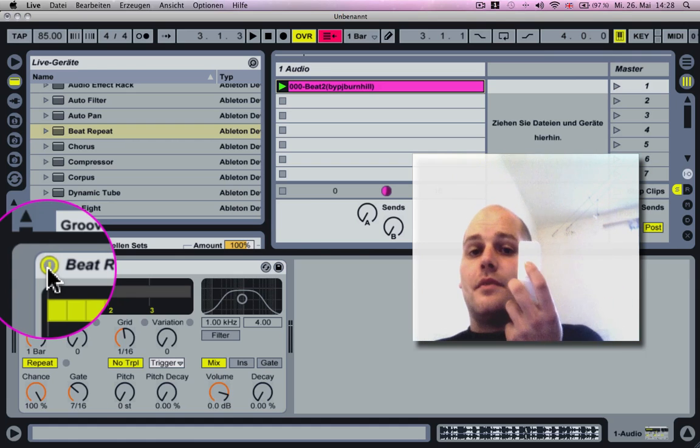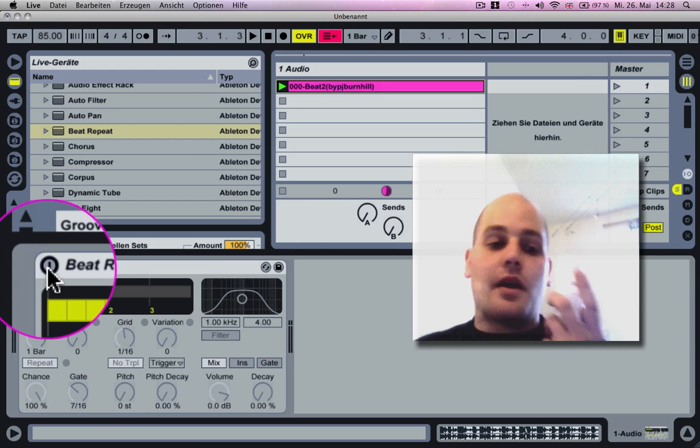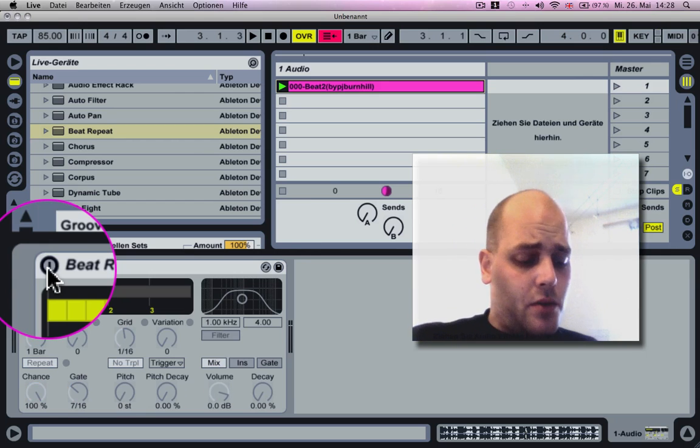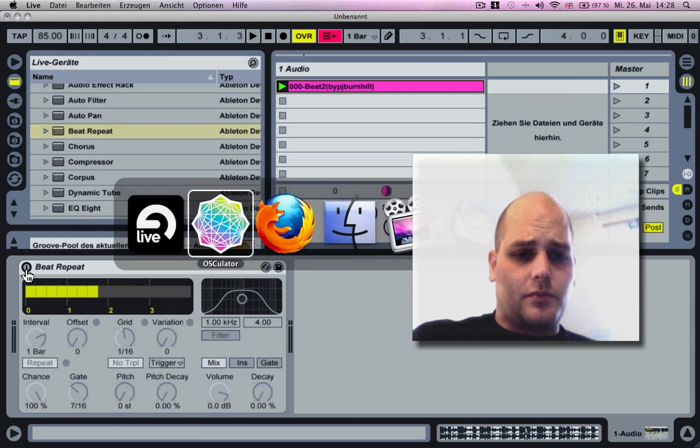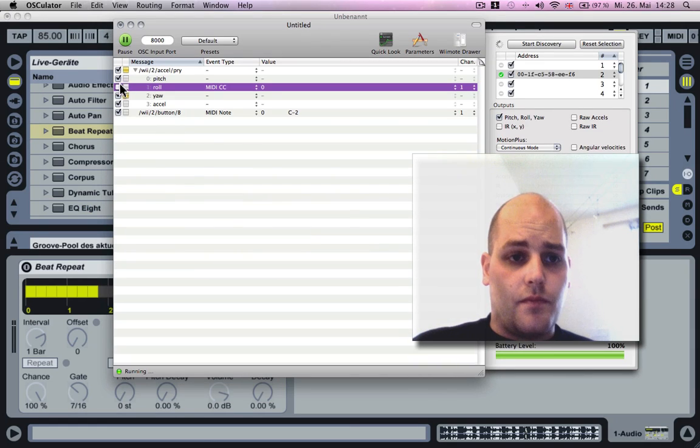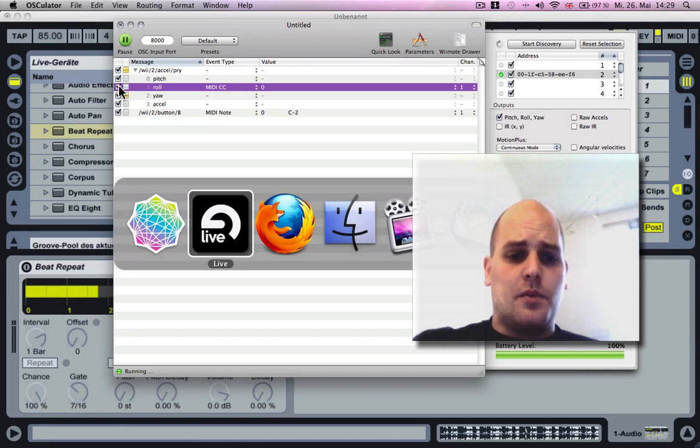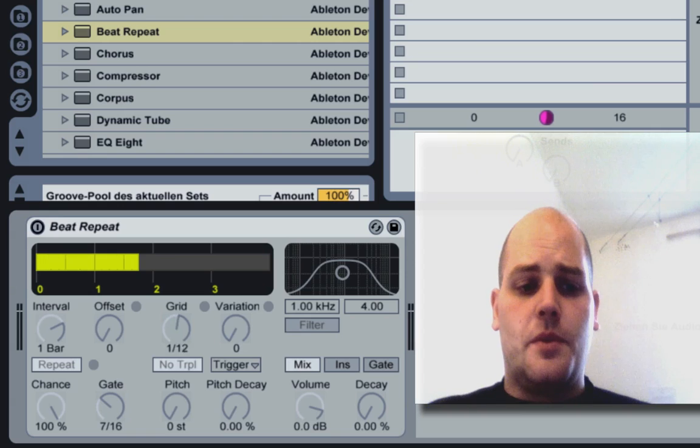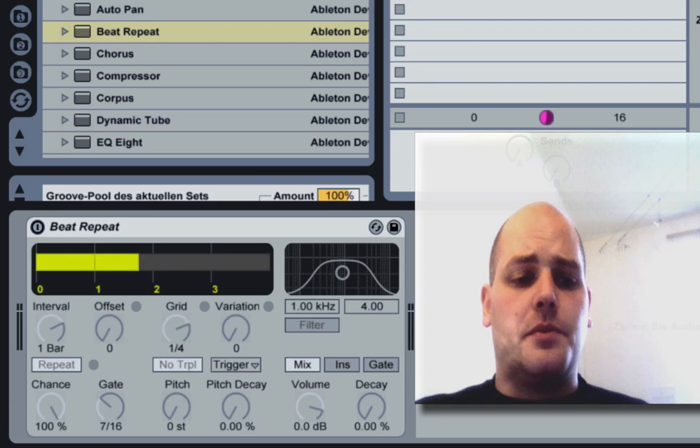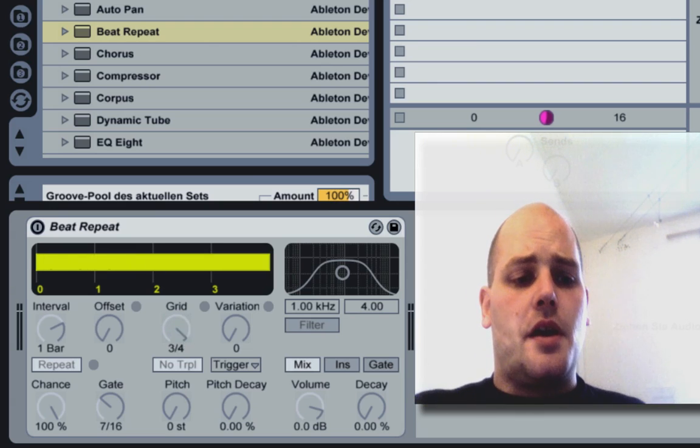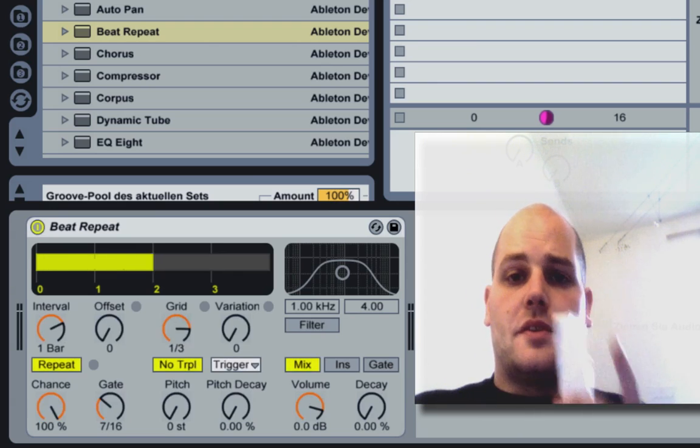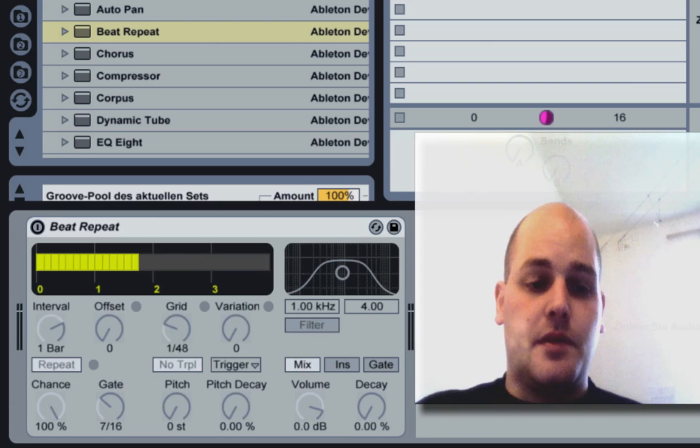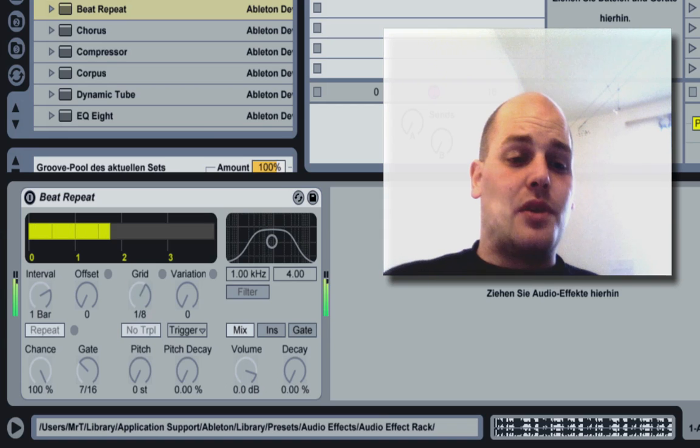Now I can control the on/off button with the B button. We now need to switch on the role in Oscillator. We go back to Ableton, and the grid is controlled and the beat repeater on/off is controlled by clicking the B button. That's really how easy it is.